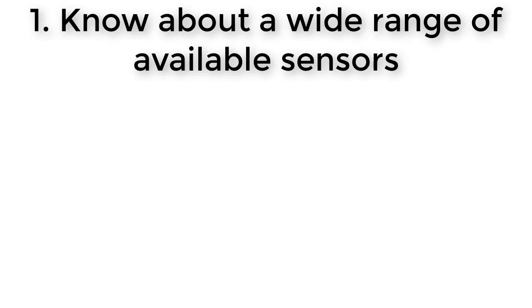So to try and help you get over this hurdle, one of the videos in this section covers a wide range of different kinds of sensors, just briefly going over how they work and what they're for.